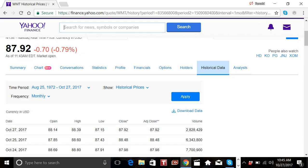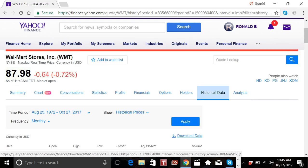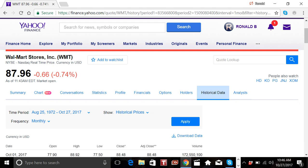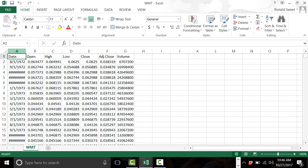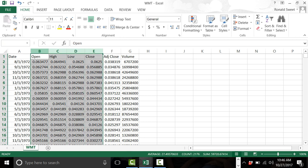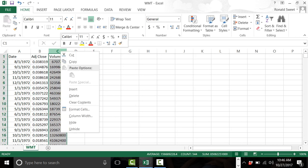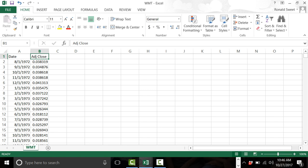Now we have the data back to 1972, so we can just hit the Download button and it should bring up a file. Open it up in Excel and it will bring you the opening, the high, the low, the close, and the adjusted close. Expand out the date column so you can see them. We want to delete everything but the adjusted close, because we want to make sure we have the dividend adjustment in there. Get rid of the volume and change B1 to say Walmart.